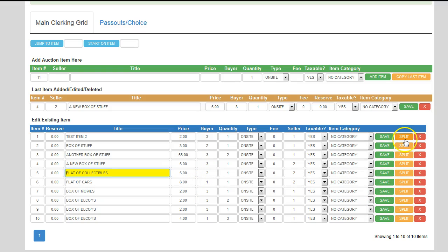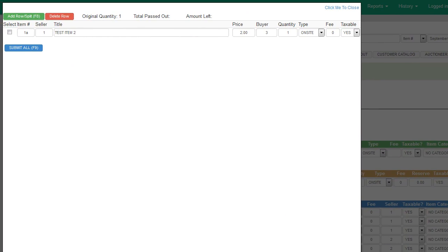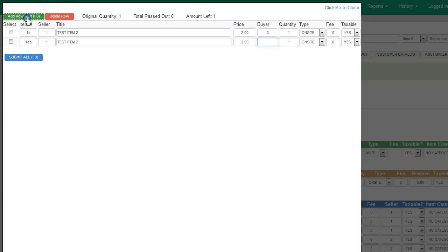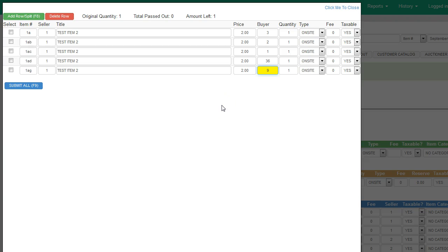Down in the edit existing items section, if you have a pre-cataloged auction, you can split items if you need to. If I click on split, it pops up a screen that lets me split that item into as many parts as I want. So I could sell one to bidder number two, one to bidder number one, one to bidder number three, and just keep splitting it. Then I would click submit all and it would add all the split items into the clerking screen.